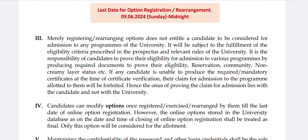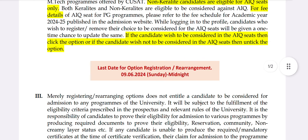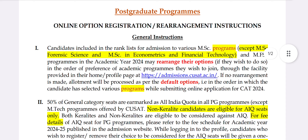If you have an admission, you will need the certificate. If you have a passport, you will be able to get the certificate. There is a scholarship for MSc Forensic Science and MSc Economics and Financial Technology.